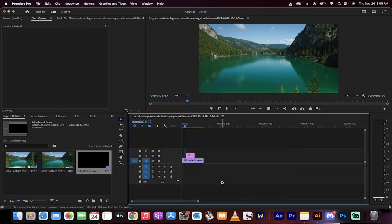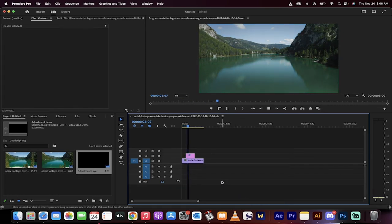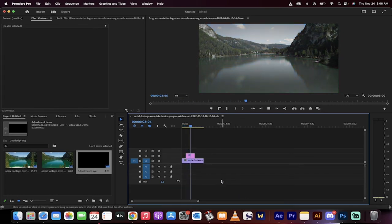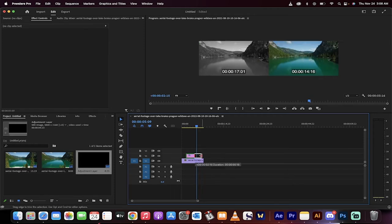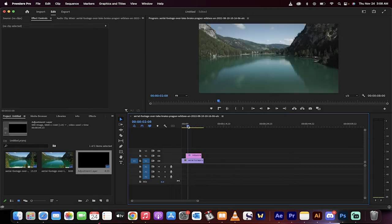Hello everybody, welcome back to another Premiere Pro tutorial. In this one I'm going to show you how to create this awesome color to black and white transition. Here we go, color to black and white. Let's just start from scratch so you can see it step by step.